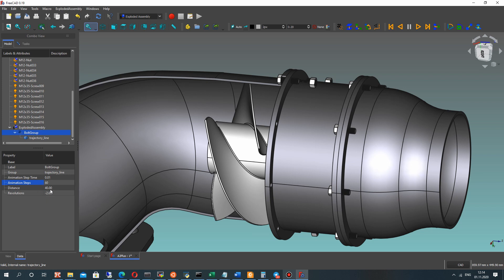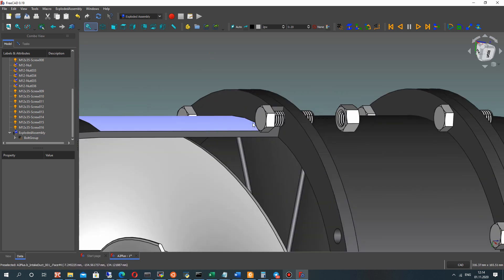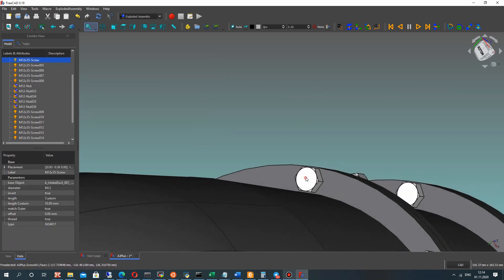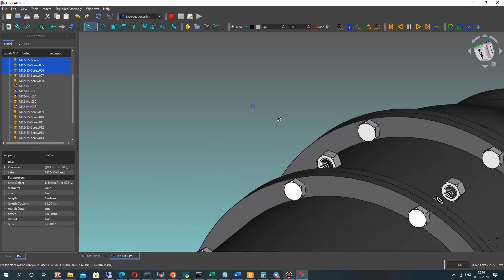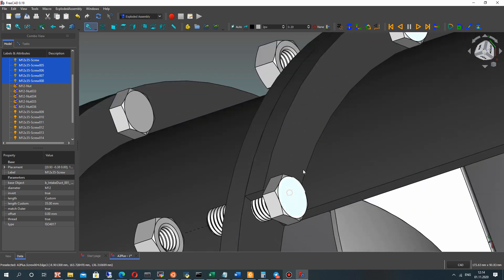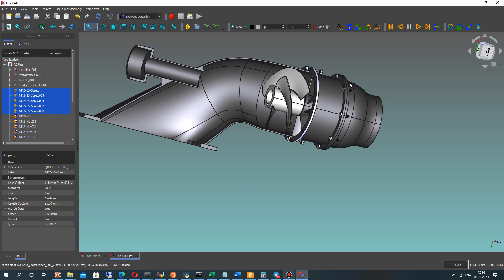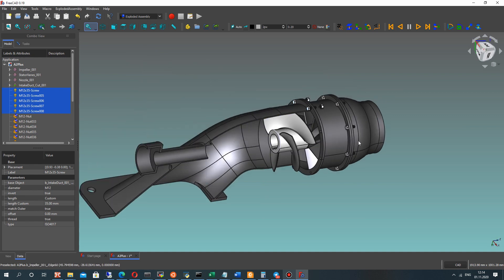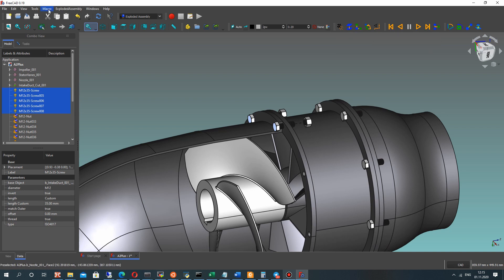Let's remember these settings — the number of time steps and the time step value. For the next part, let's choose the screw surfaces. With the Control button on the keyboard, select the surfaces and make a Simple Group — you can find this tool here.